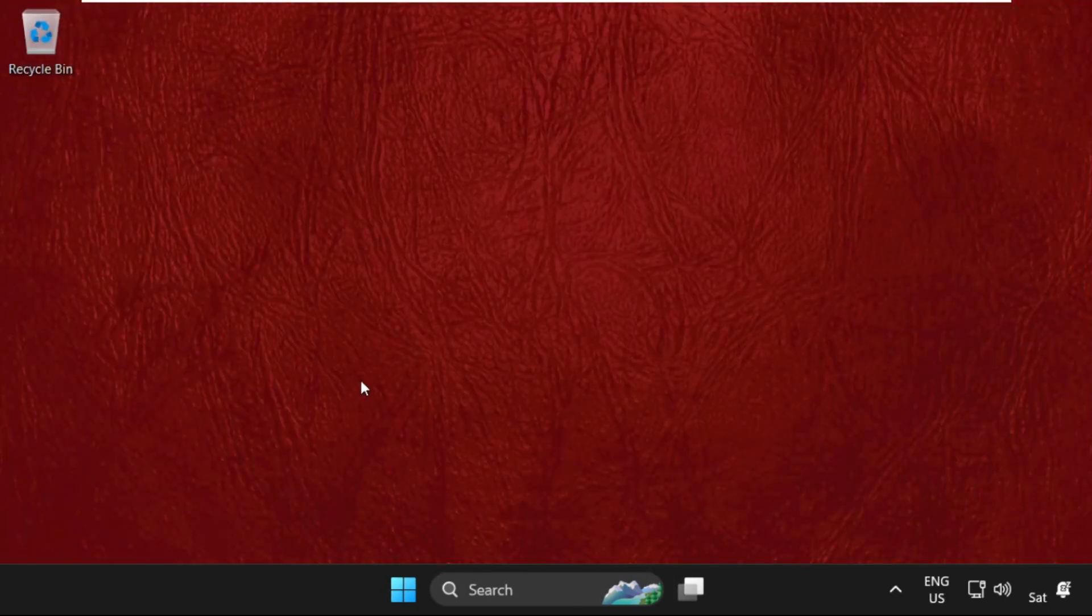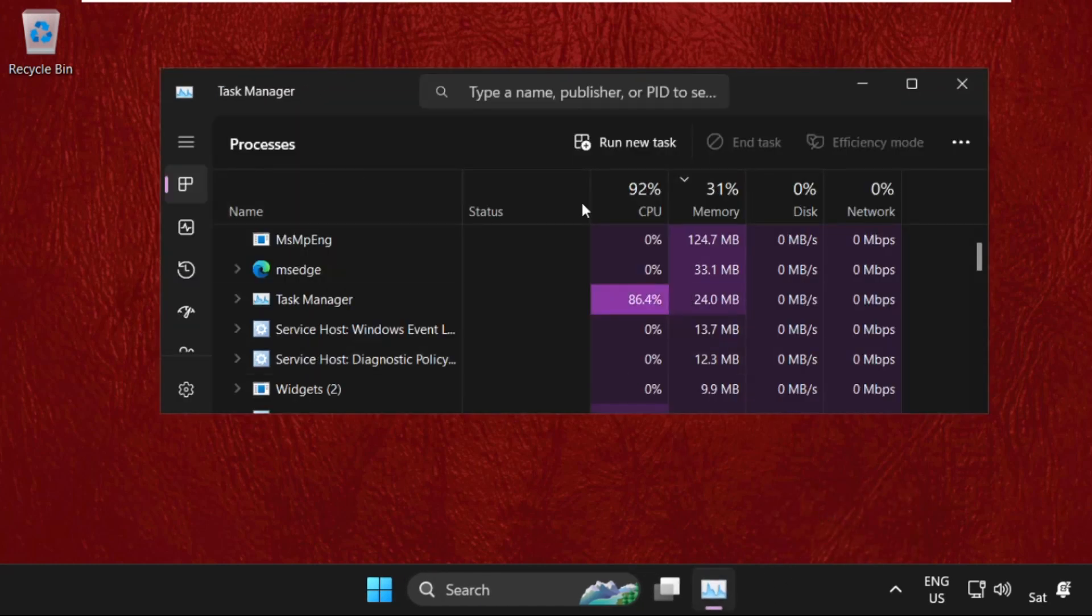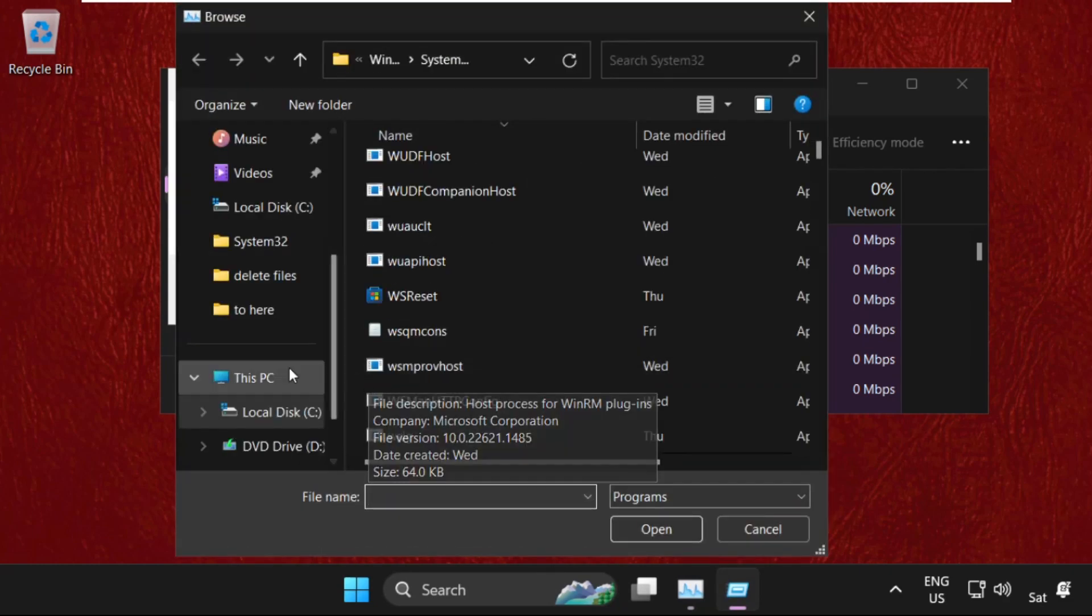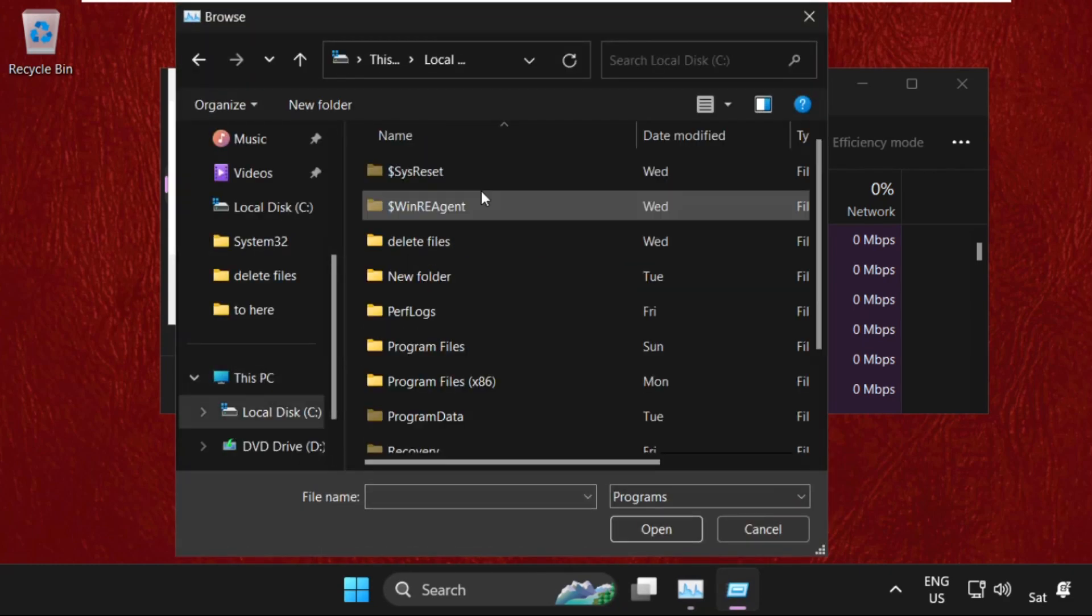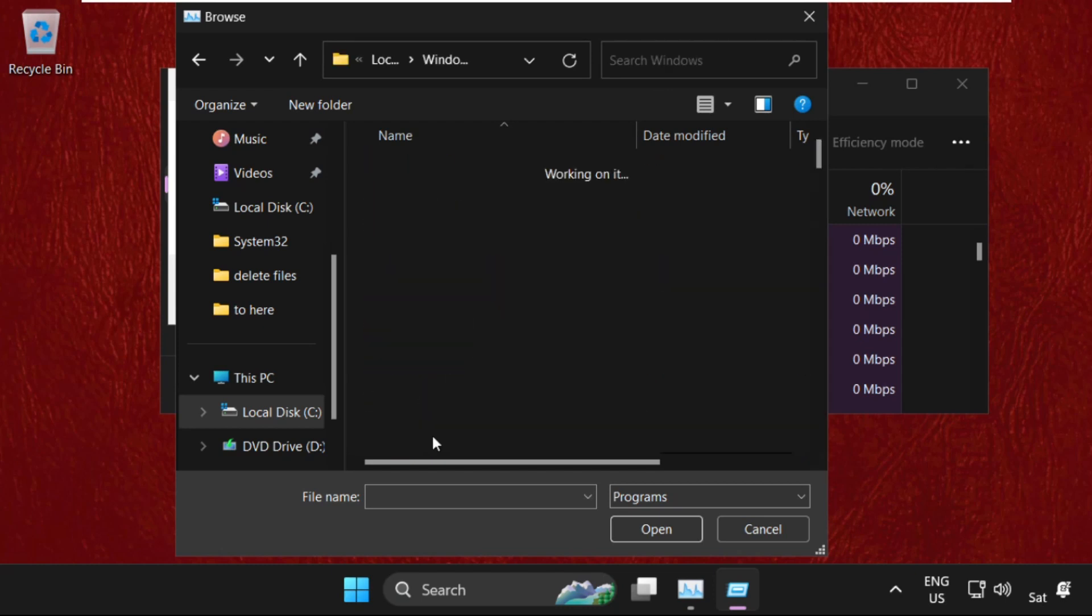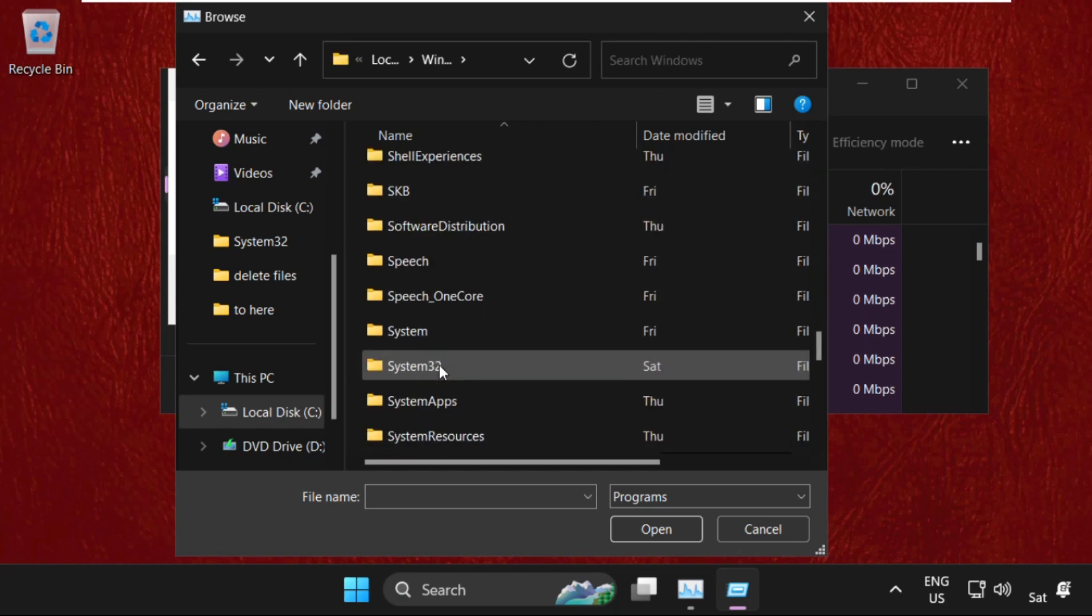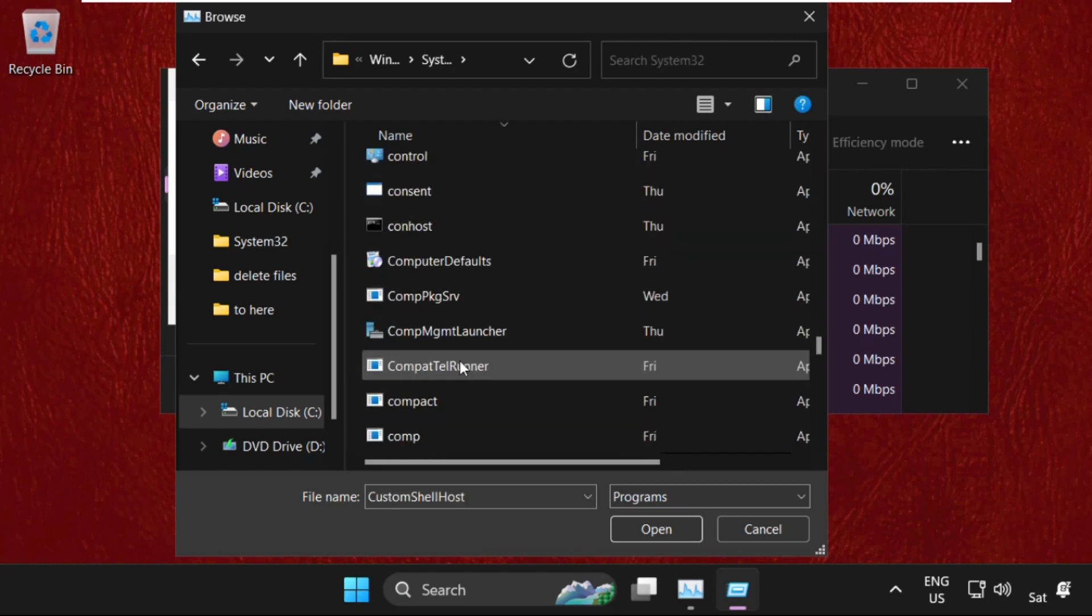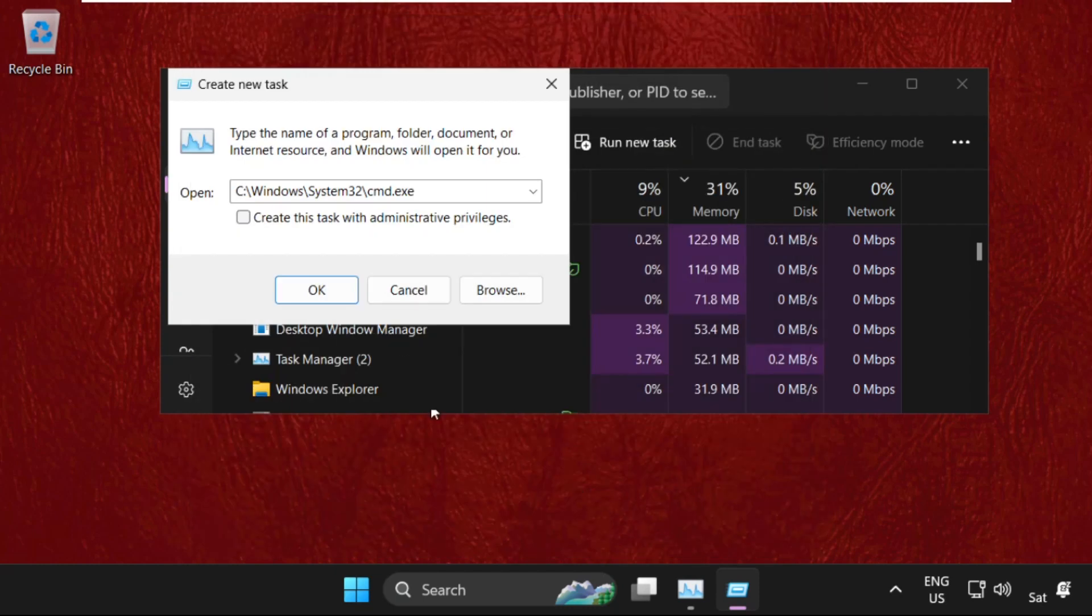Before the shutdown, we need to execute some commands. Simply right-click here and select Task Manager, then click on Run New Task. Select the Browse button, go to This PC, open C drive, then open Windows folder, then we need to open System32 folder and find out cmd.exe file. Select it and click on Open.